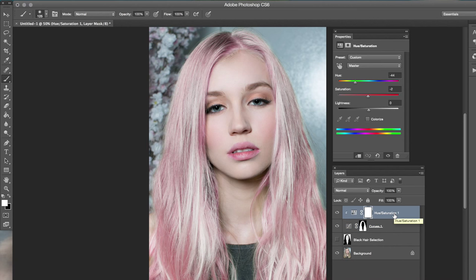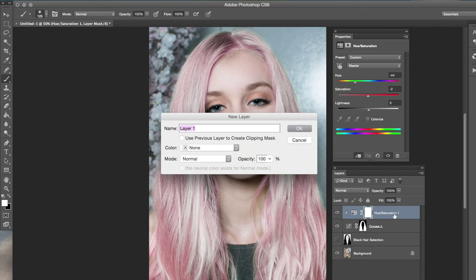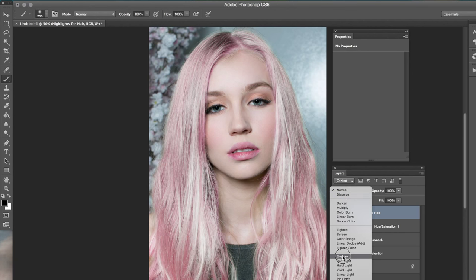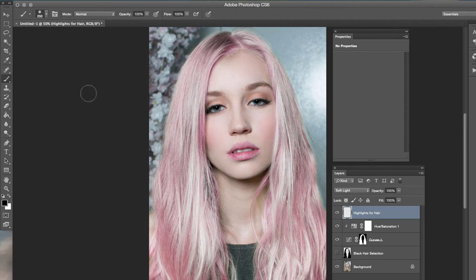Now we're going to add highlights. Go to Command+Shift+N or Layer > New Raster Layer and name it 'highlights for hair.' Keep the black color and change the layer blend mode from Normal to Soft Light. Using the black color — you don't want 100% opacity, I'm using 22% right now — black adds more depth and white adds a highlight. You're basically becoming a hairstylist right now.